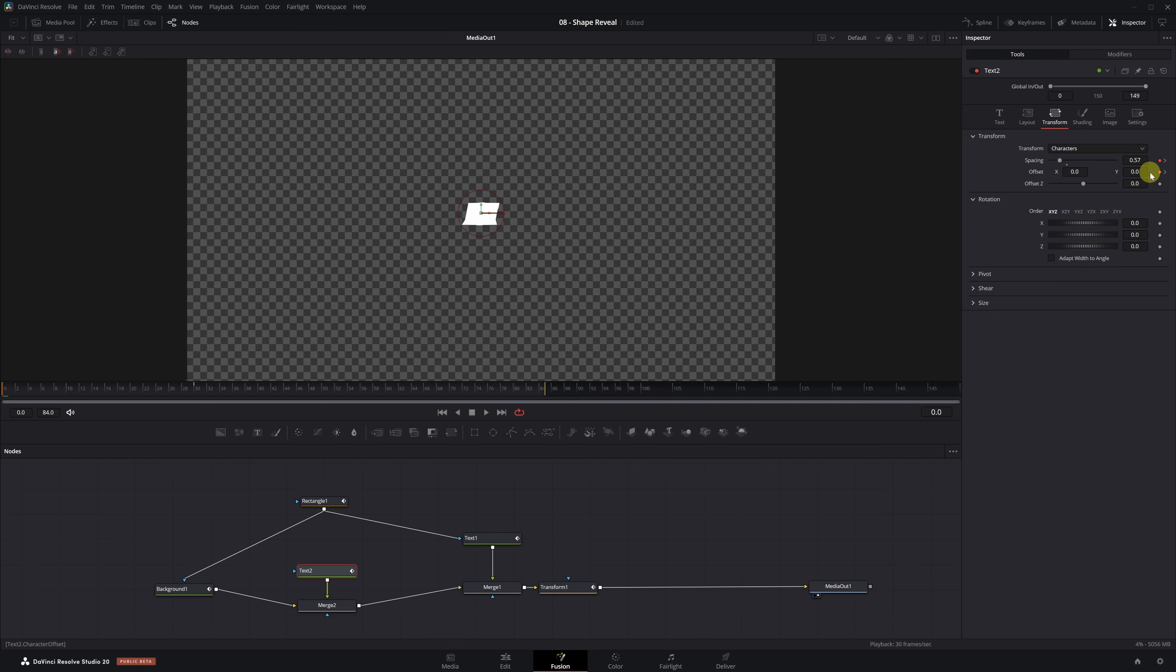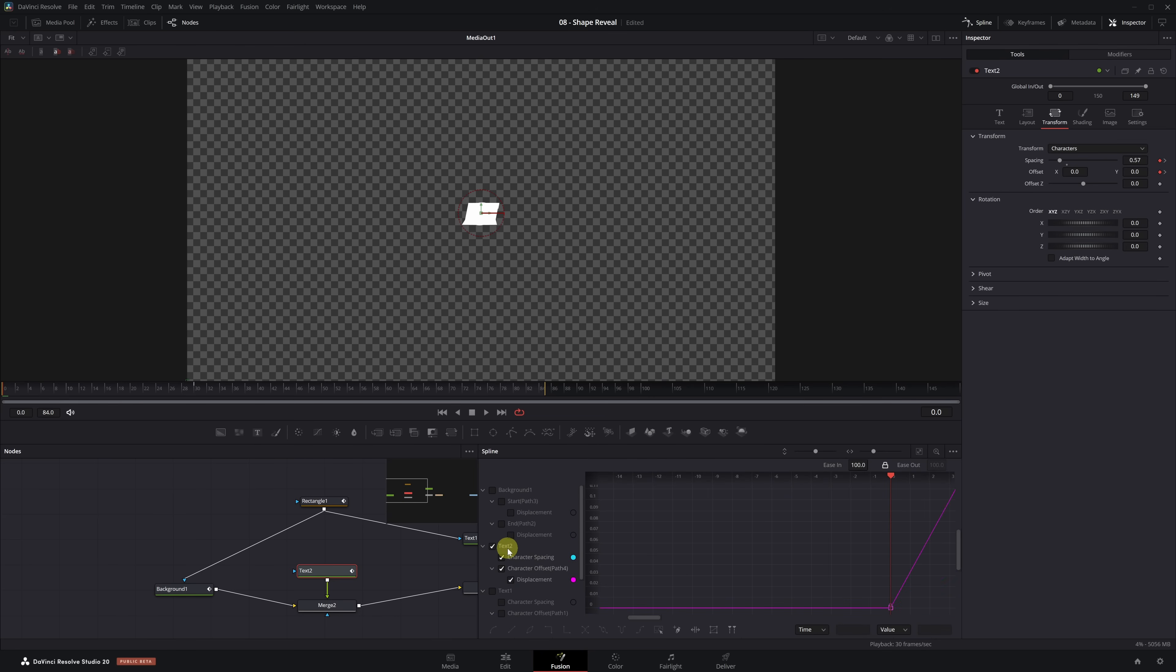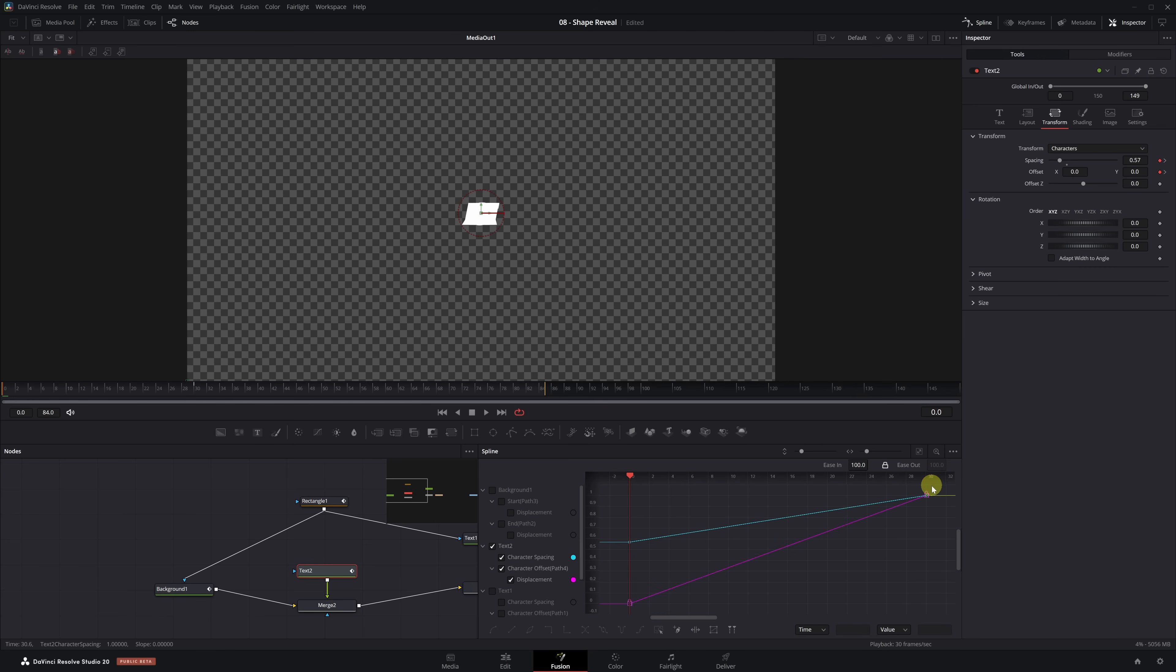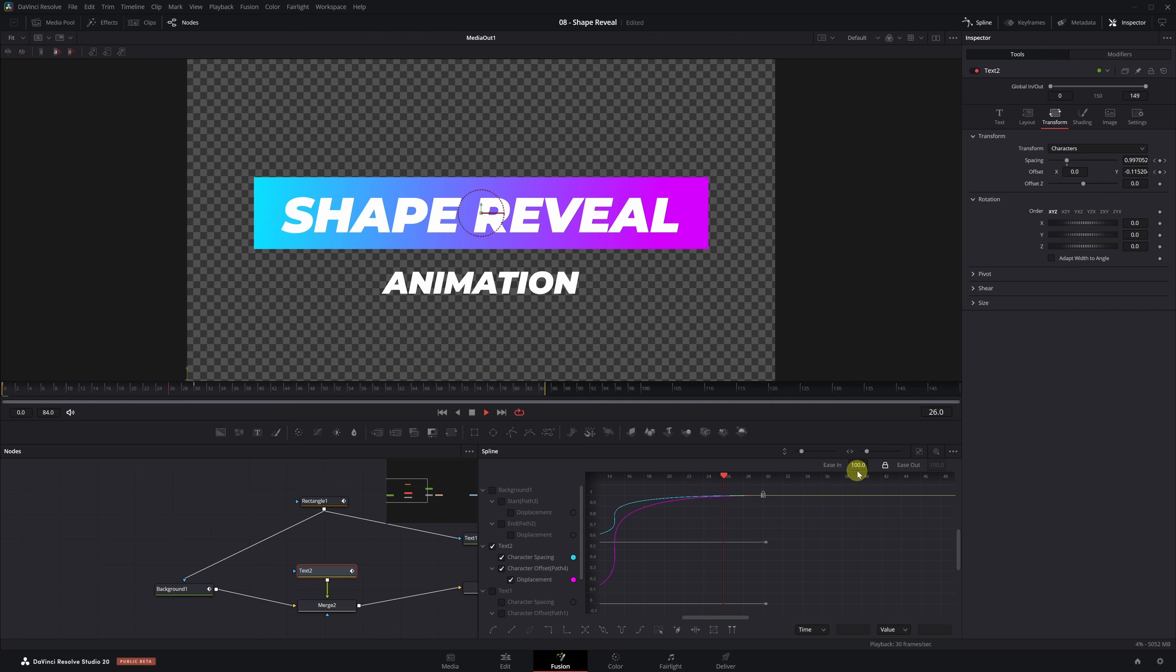We open the Spline tab, deselect everything except the Text 2 node, click the Zoom to fit icon, select all the keyframes, and press the S key to smooth the animation. Then we raise the Y value to 100. Let's watch the final animation.